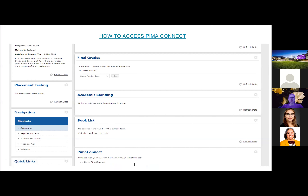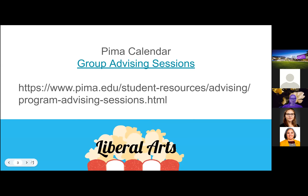You find your program advisor in your My Pima homepage. Under Pima Connect, you can view all your connections — faculty, writing center staff, and your program advisor. Click on 'Schedule' to see their contact information and available times and dates. Choose a date and time, enter your name, and you'll be set to meet with your program advisor.